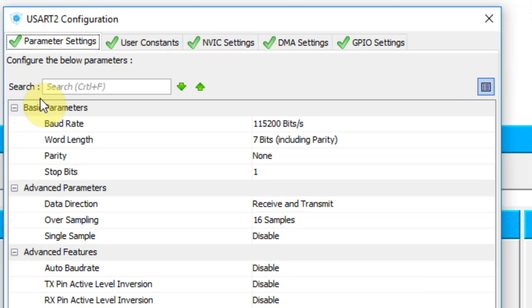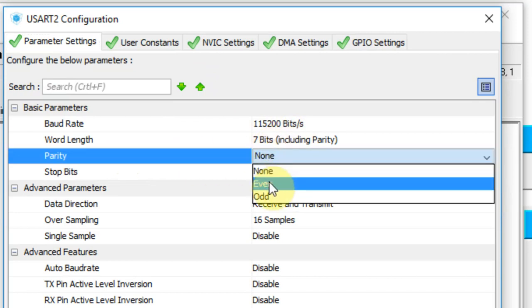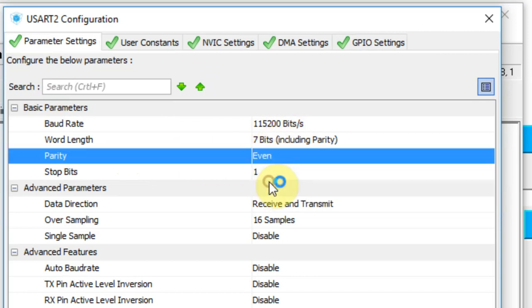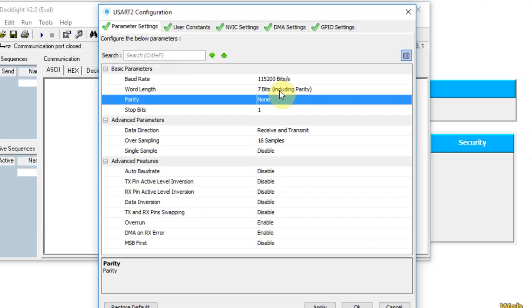I'll go to Parameter Settings. Now they are set as 115200. So it's word length 7 bits. If I have parity to even or odd, then the word length will be 6 plus 1 bit for the parity. But this time I'll use none, so my word length is 7.